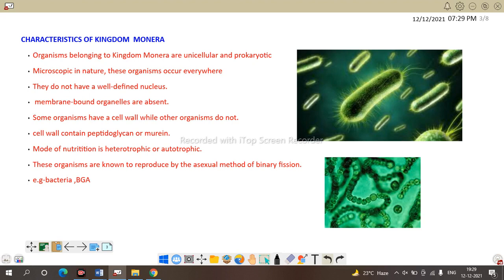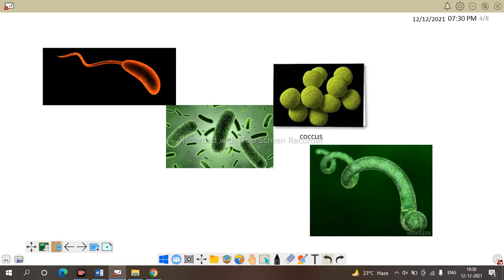The cell wall of bacteria is made up of peptidoglycan or murein. Mode of nutrition is autotrophic or heterotrophic. Autotrophic members are cyanobacteria, for example blue-green algae, which have the pigment chlorophyll. Others are heterotrophic. Organisms in Monera are known to reproduce by the asexual method of binary fission.